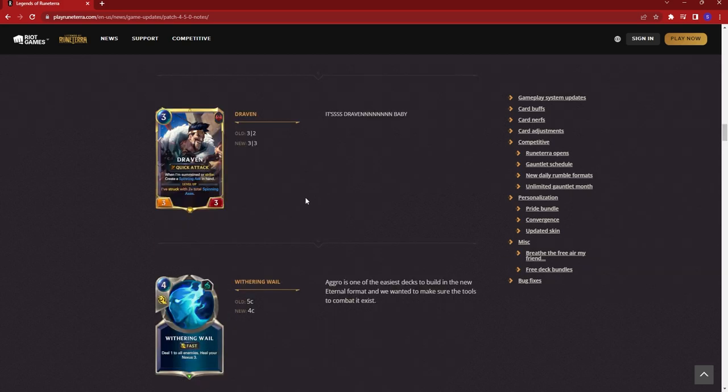Next up, we have Draven. He's getting one extra health. He's going to a 3-3. So just know when you're fighting him in the Path of Champions, he's going to be a little harder to take out.